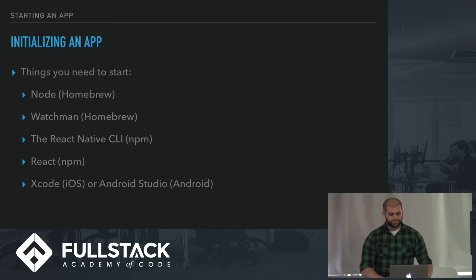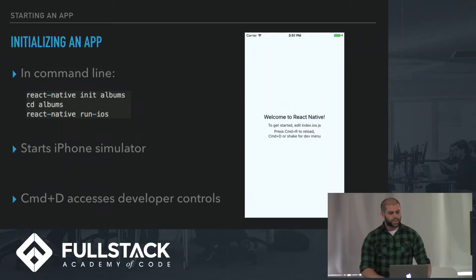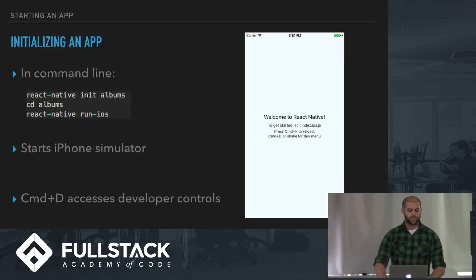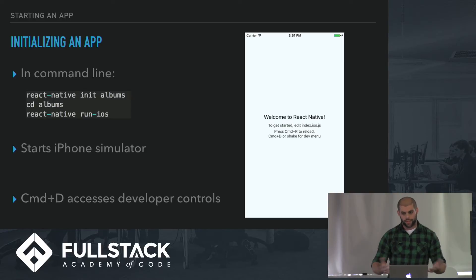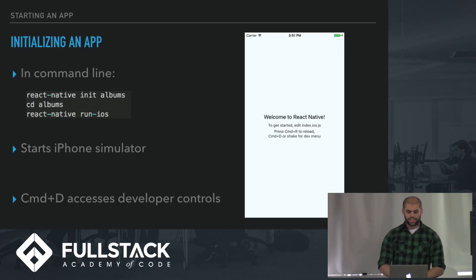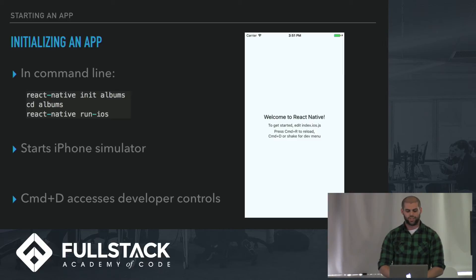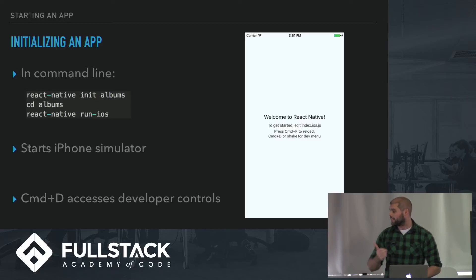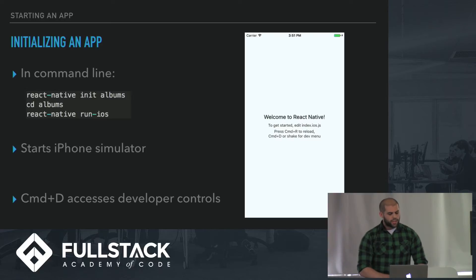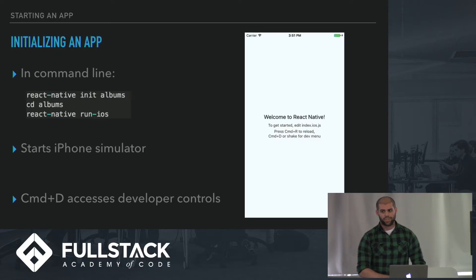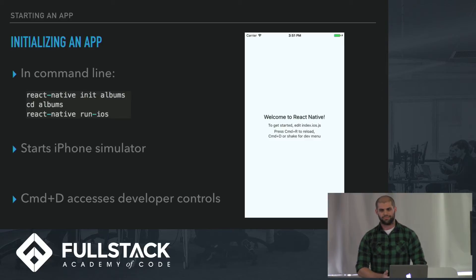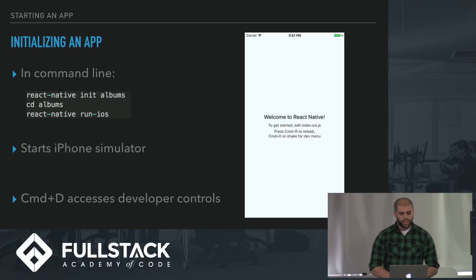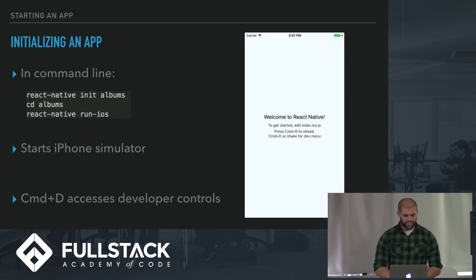How do you initialize an app? In the command line, you type in three commands: React-Native Init Albums if you're making an app called Albums, CD into Albums, and then React Native Run iOS, and then you get an app that looks like this. This starts up an iPhone simulator. I'm sorry for Android developers out there, I did this on iOS, so that's what we're going to run with.